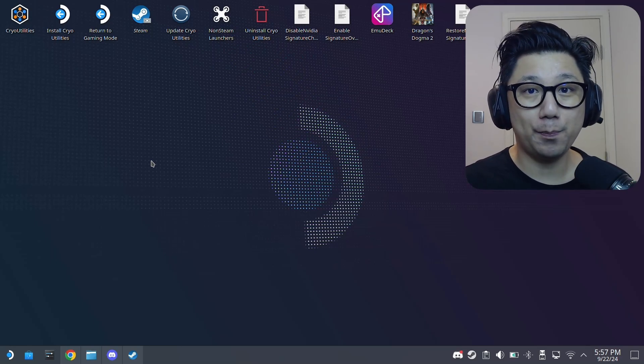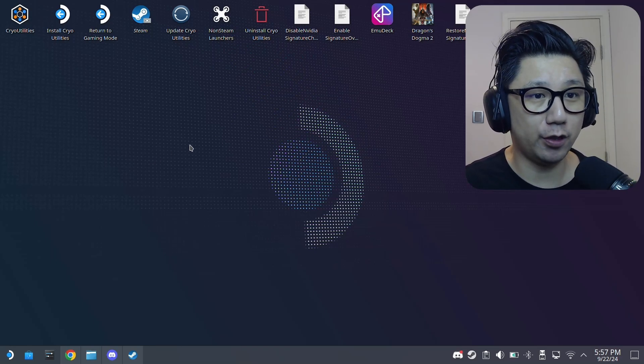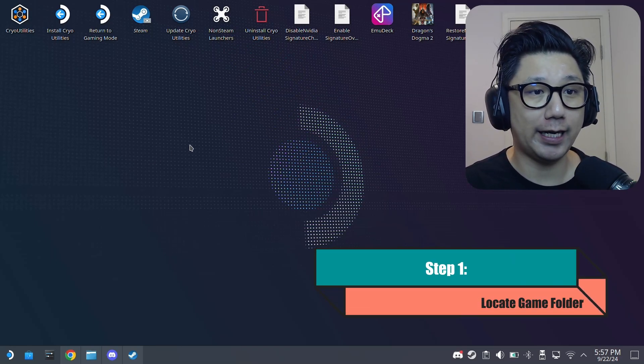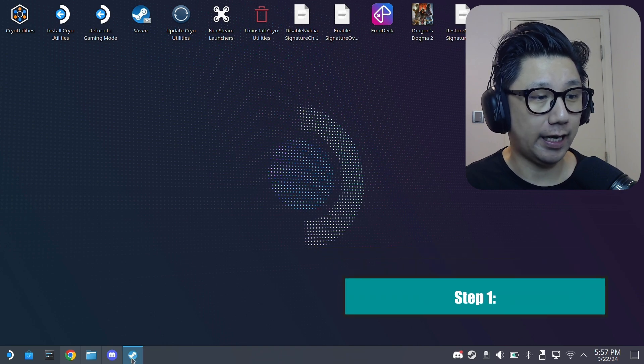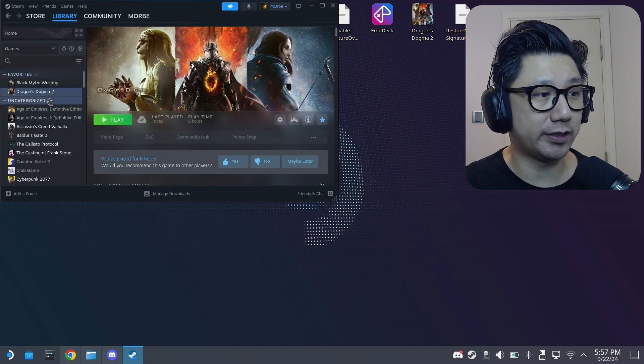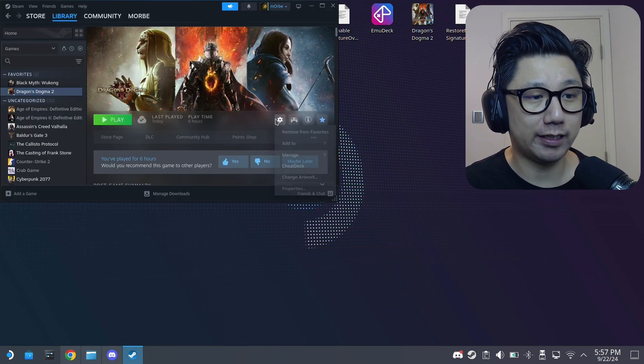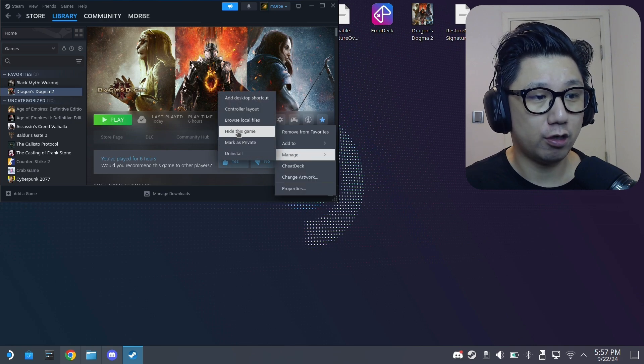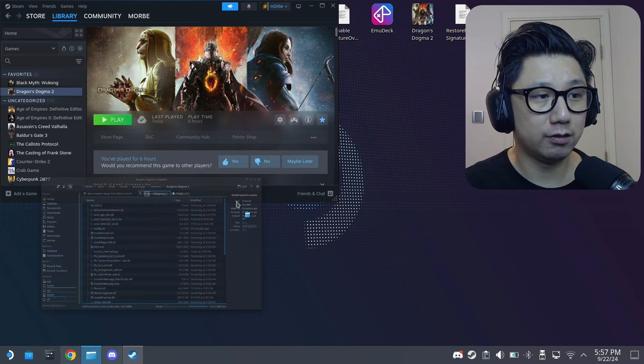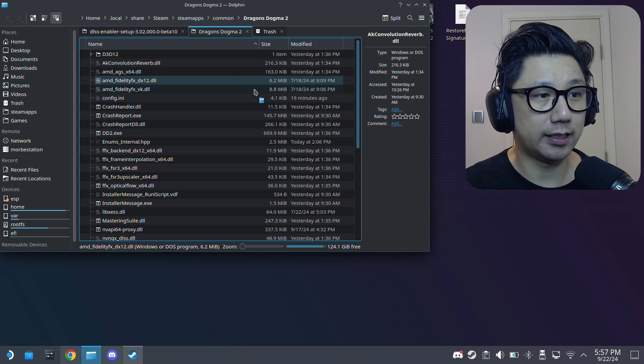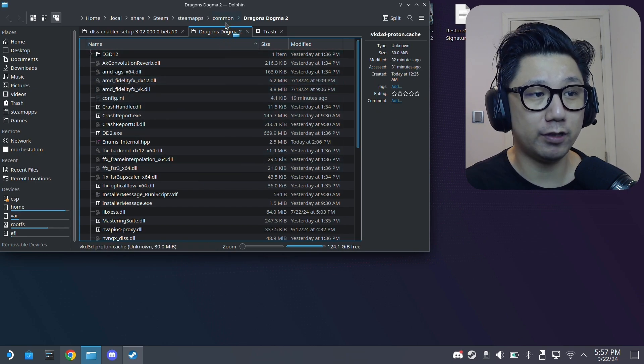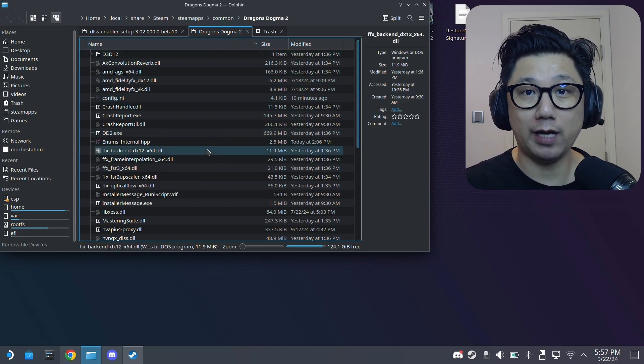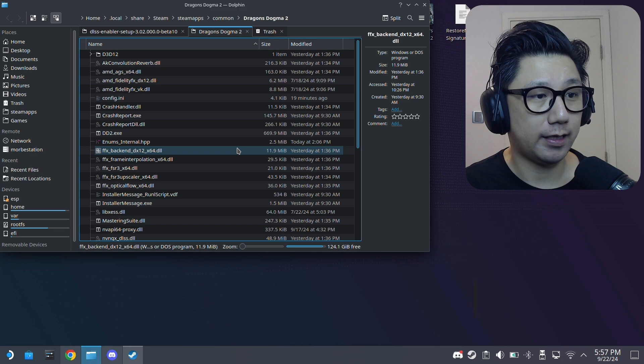Okay, so welcome back to my Steam Deck desktop mode. The first thing you need to do is you need to locate your games folder. An easy way to do that is just open up your Steam, select your game, click on the gear icon and then manage. Browse local files. So this is the game folder. It's in the common folder. This is where we're going to put our mod files.